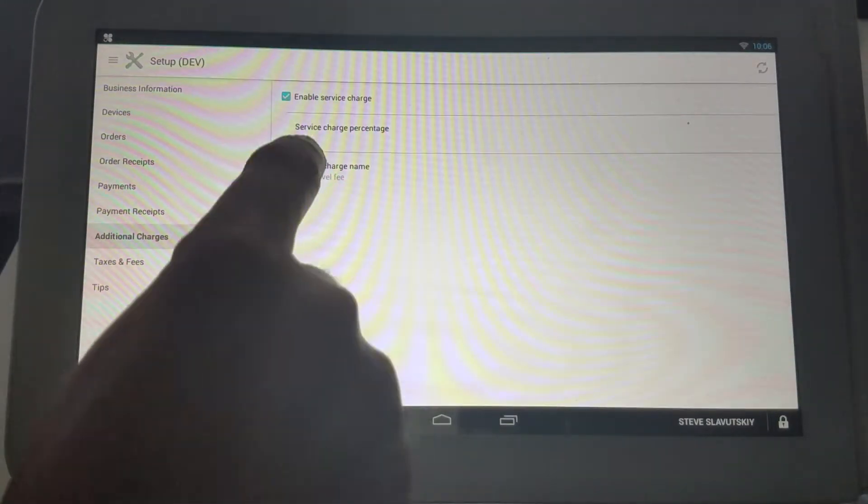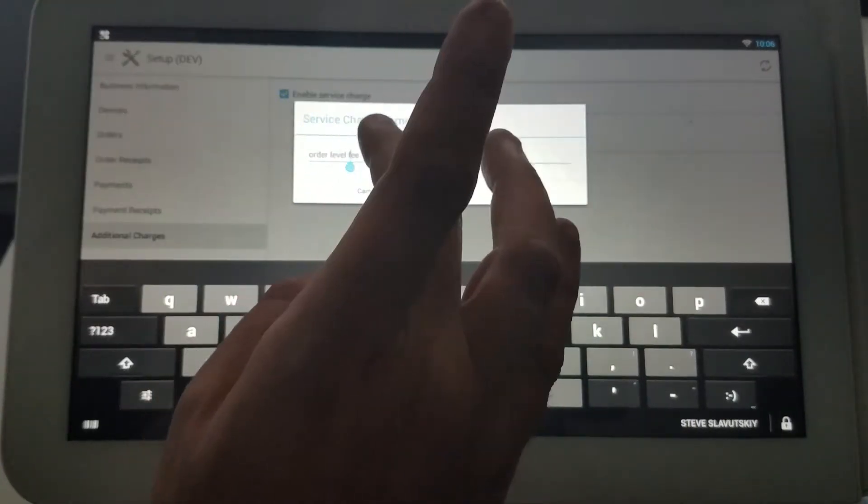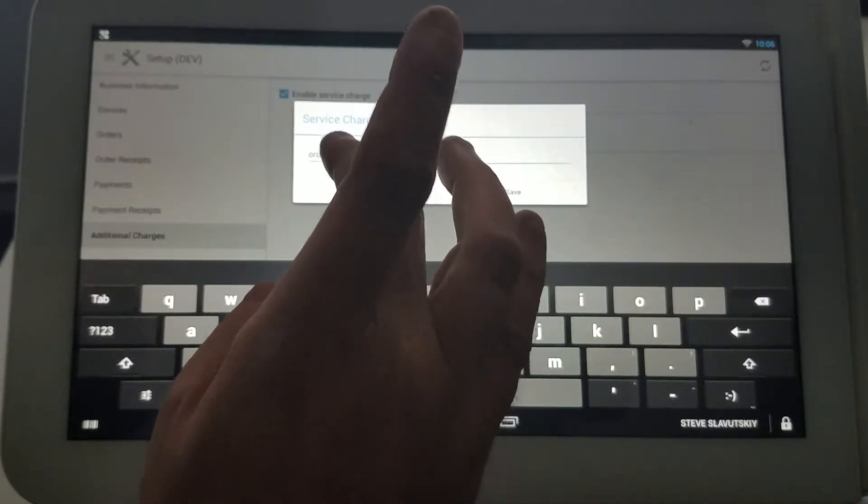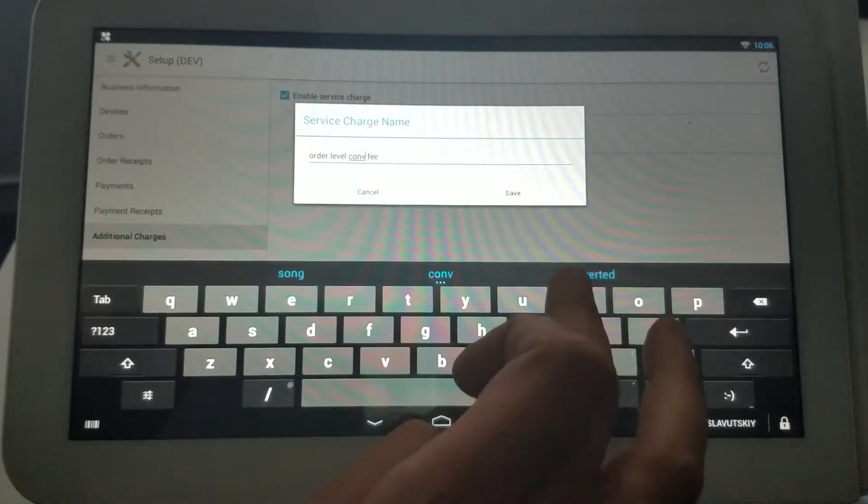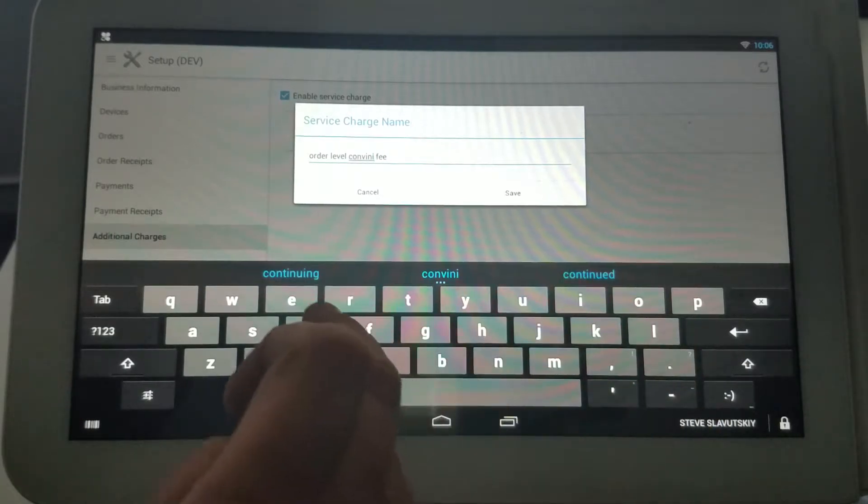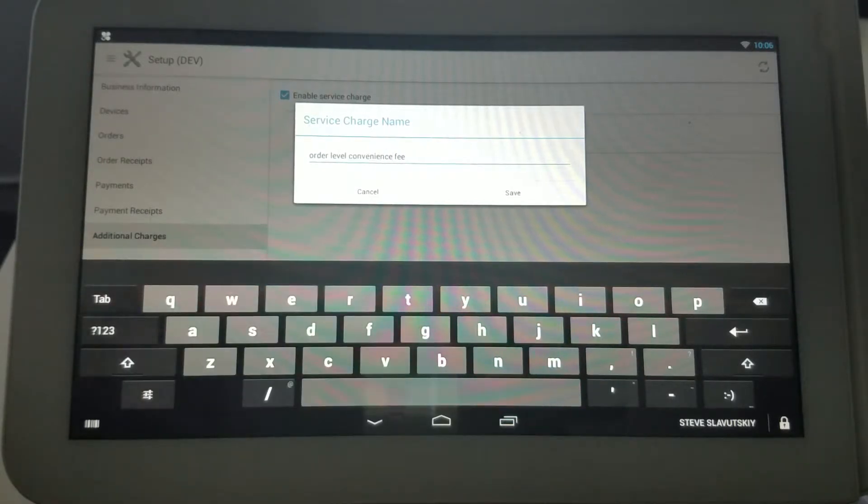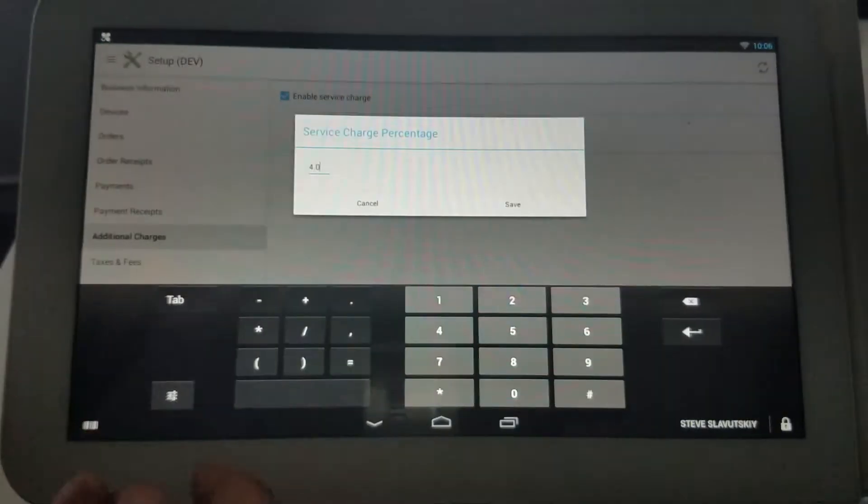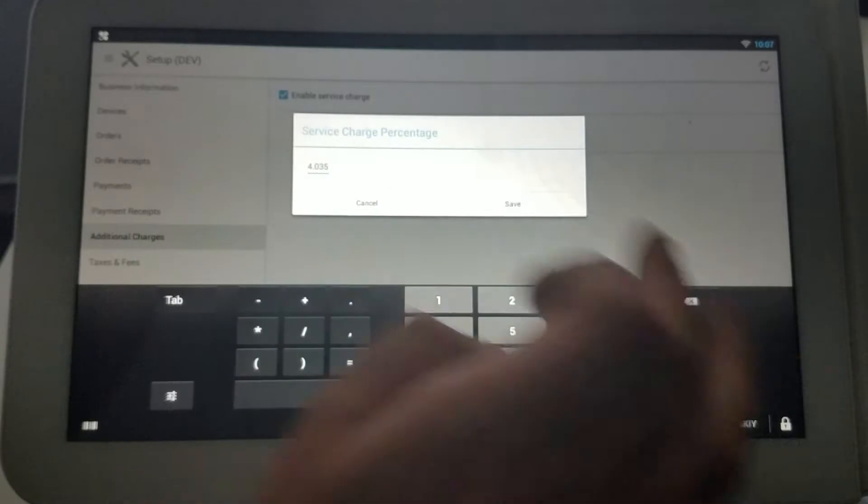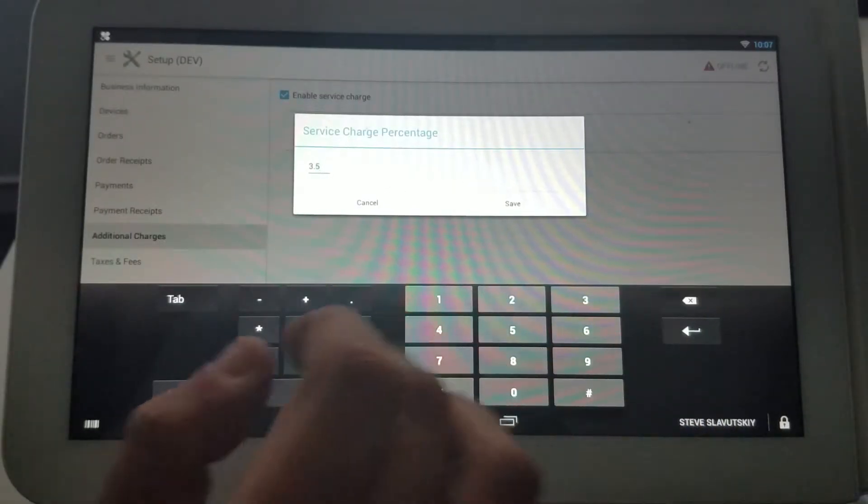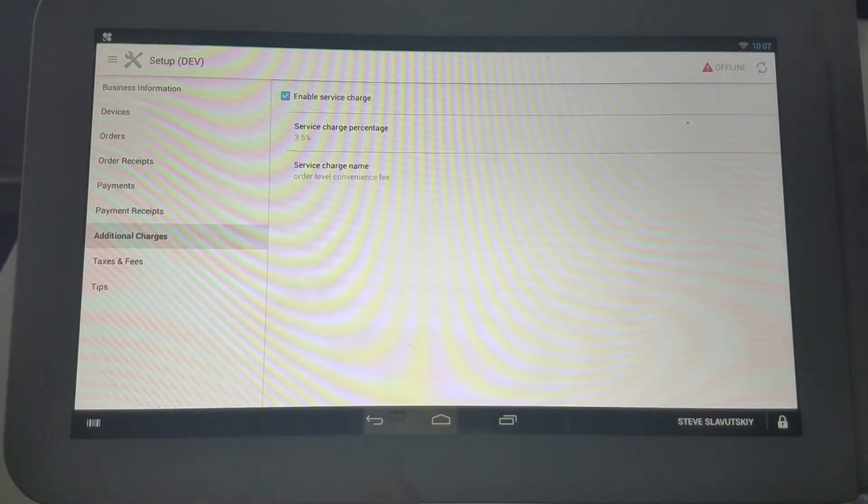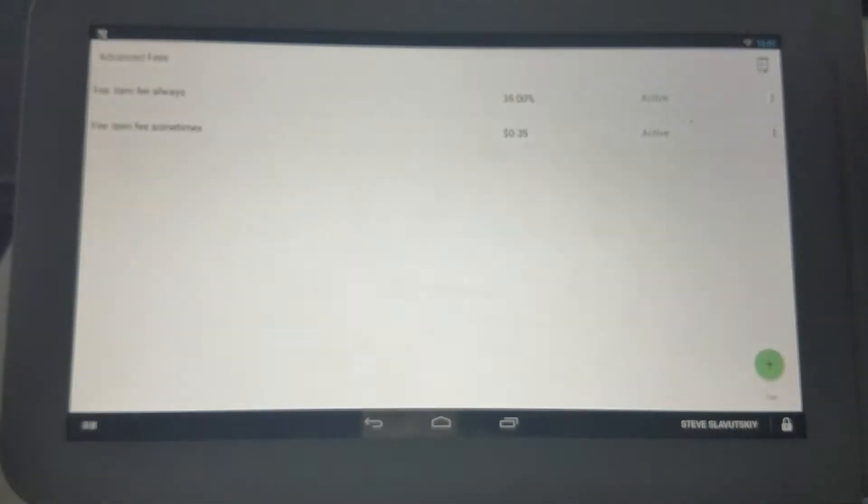Let's go ahead and call this charge Order Level Convenience Fee, and let's say that it's 3.5%. So you enable that service charge...